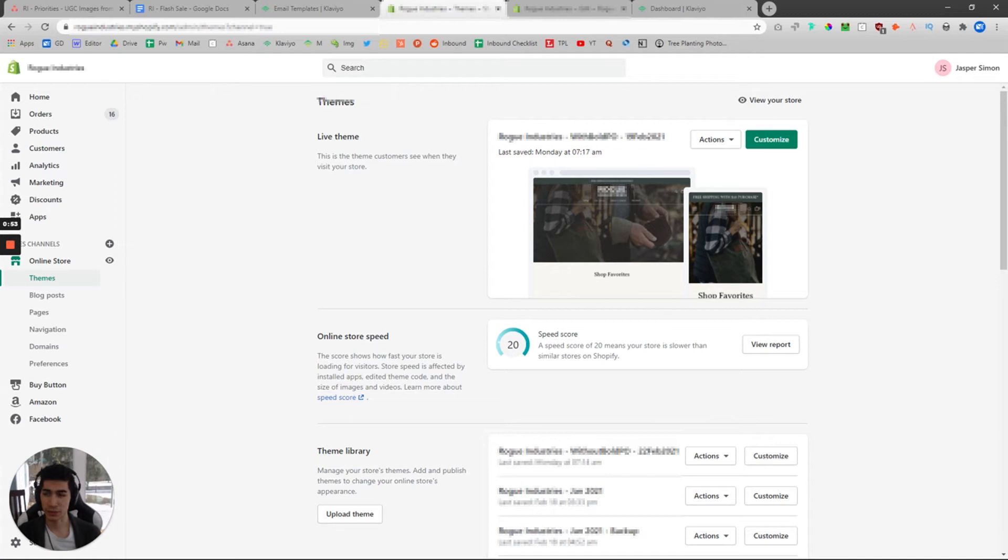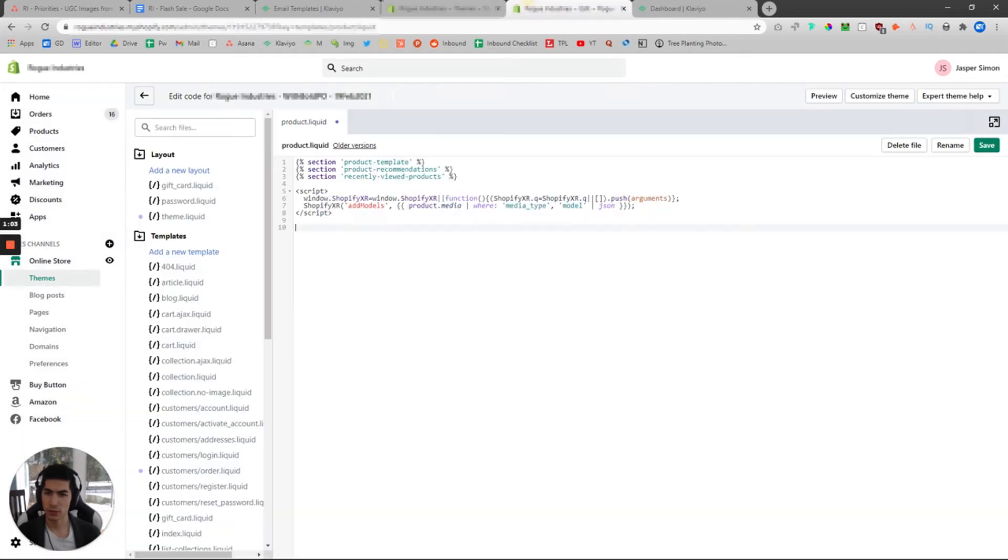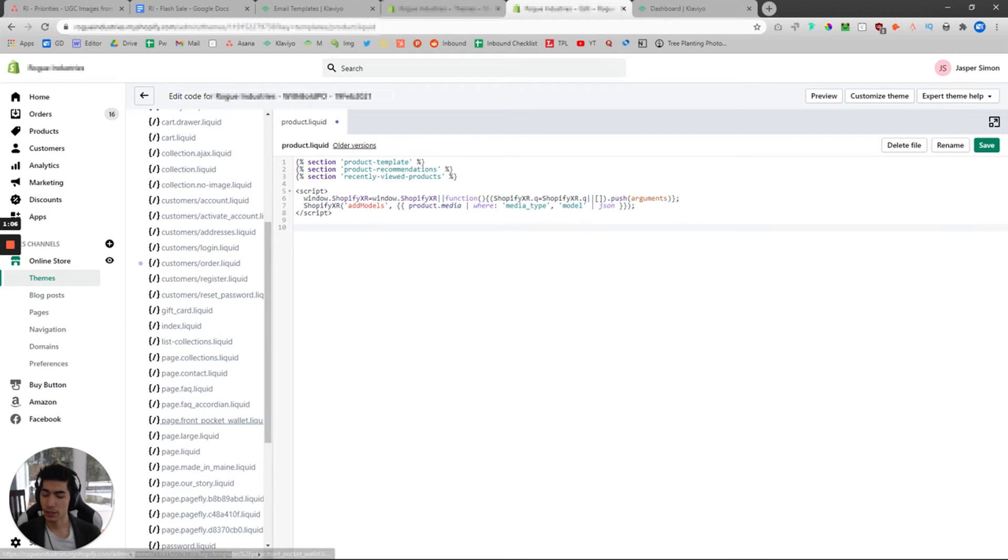For privacy issues, I'm not going to be clicking through everything. Go ahead and click Actions and Edit Code. It took a while for me to load, but once you click on this Edit Code, it should bring you to a page with all the different pages that you can edit the code manually.